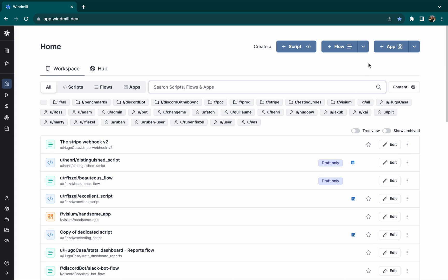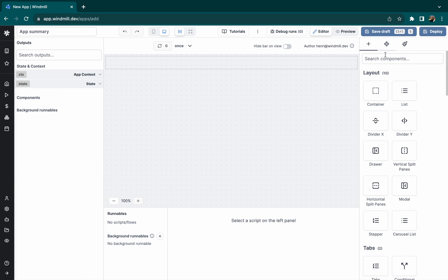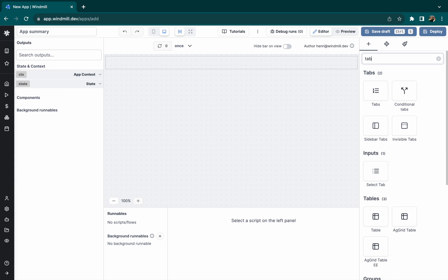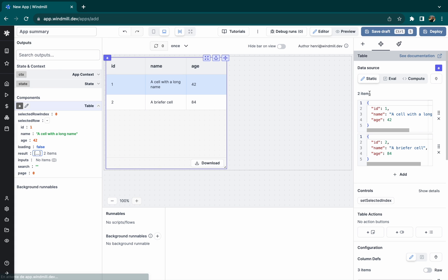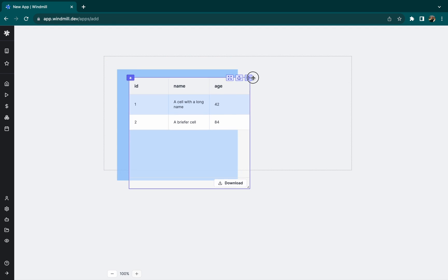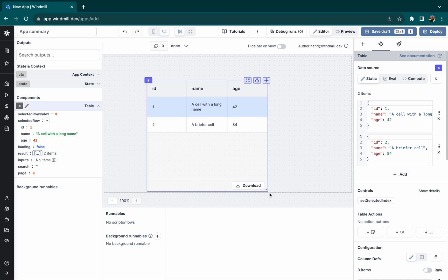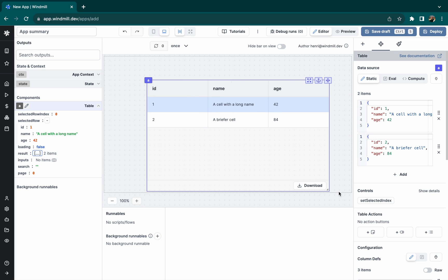From Windmill, let's create a trivial application. From a table component, we'll attach a PostgreSQL script.